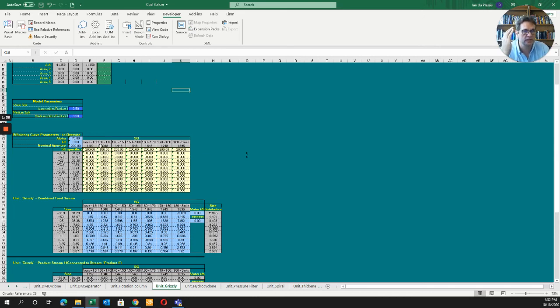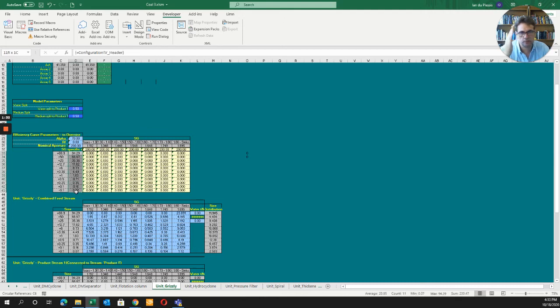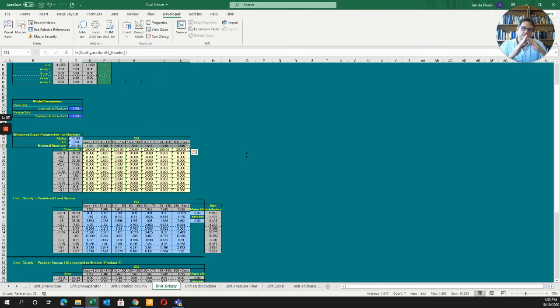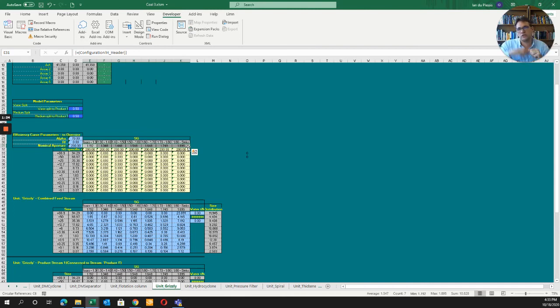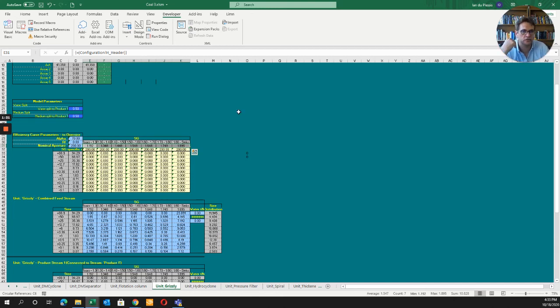You can see distributions by size and by RD of the species. You have a row of D50s where the cut point gives you a 50% probability of material going to the overflow and 50% to the underflow.